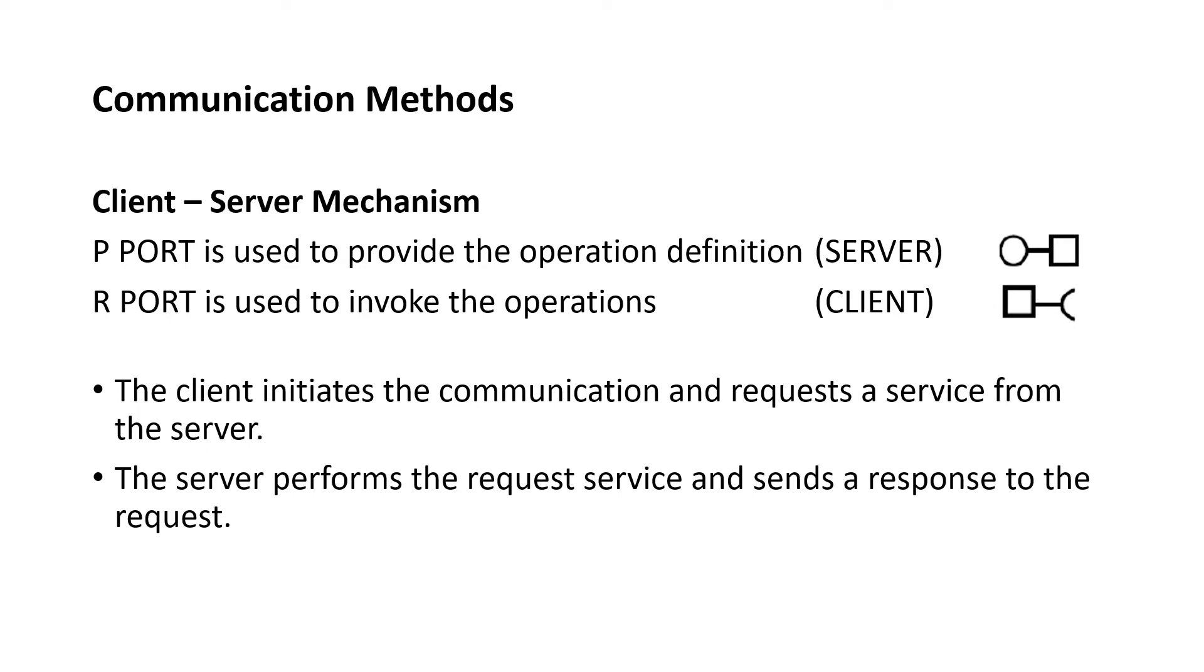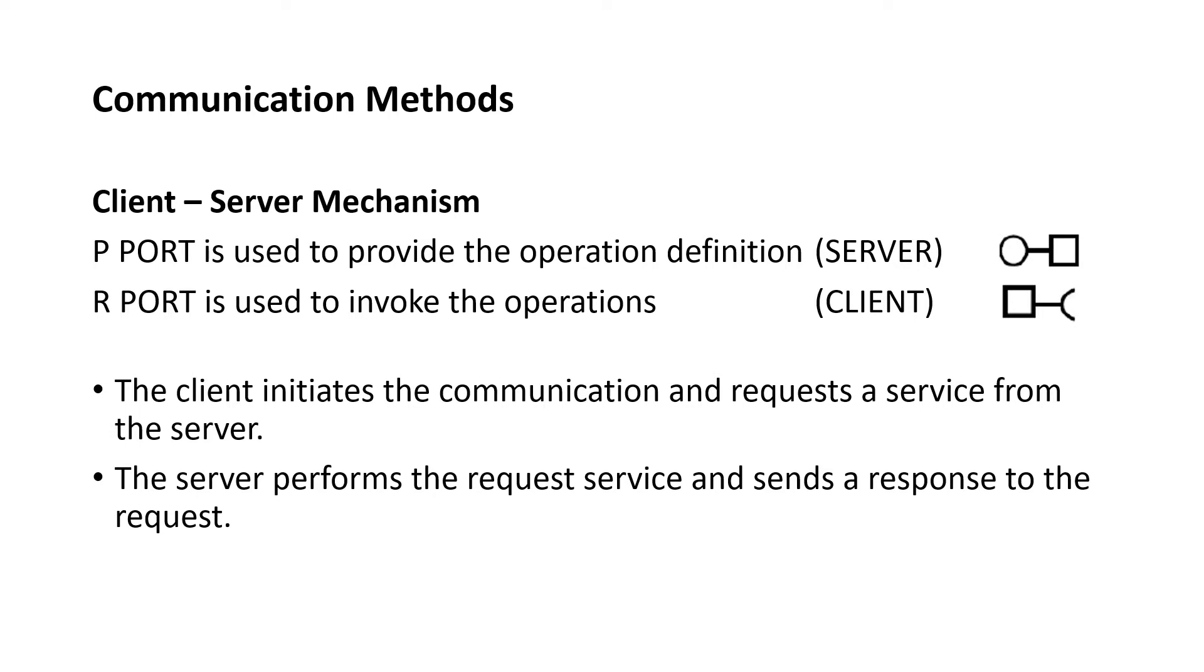The client initiates the communication and requests a service from the server. The server performs the request service and sends a response to the request. The client could be locked while it is waiting for an answer from the server. The client or server roles are defined by who is initiating the communication and could be switched. A software component can at a time act as both client and server in different communications.